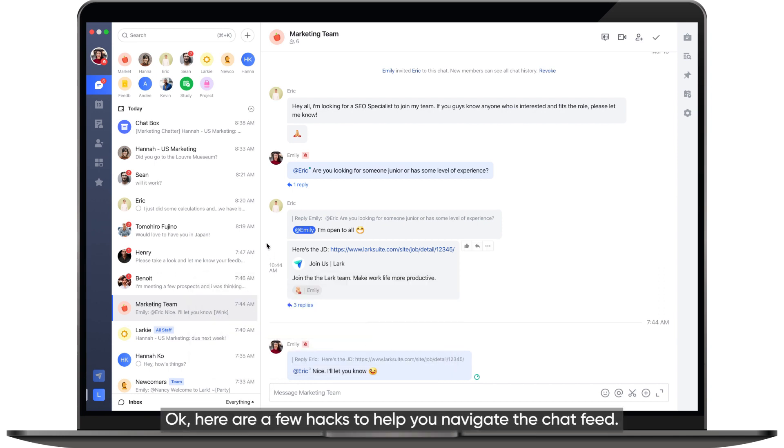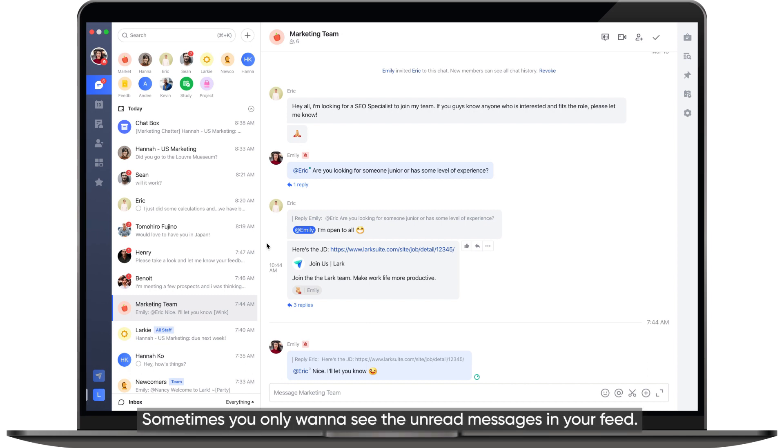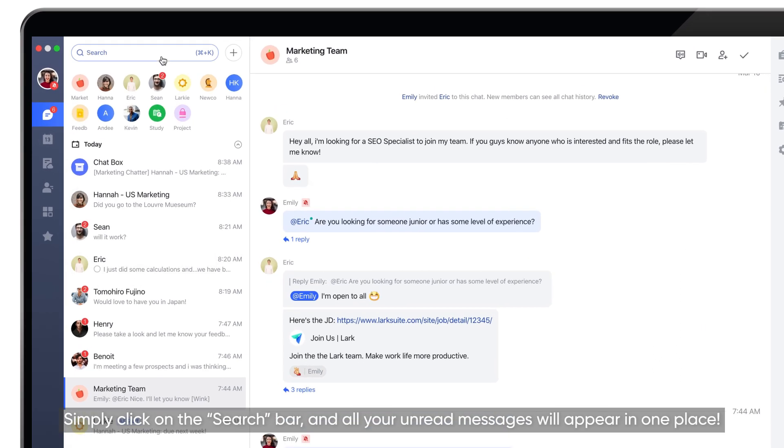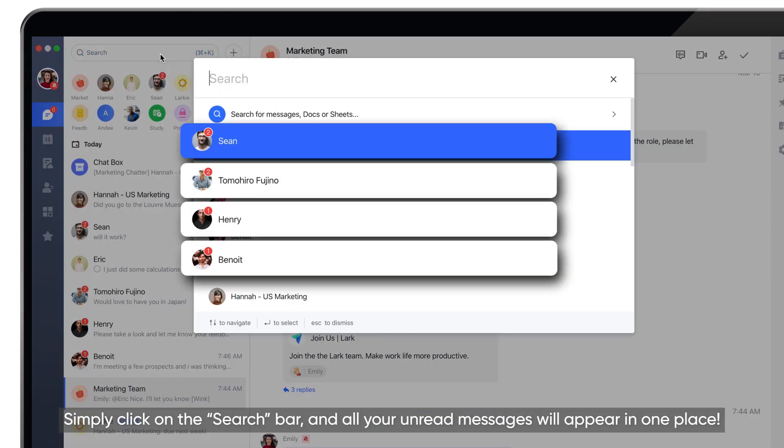OK, here are a few hacks to help you navigate the chat feed. Sometimes you only want to see the unread messages in your feed. Simply click on the search bar and all your unread messages will appear in one place.